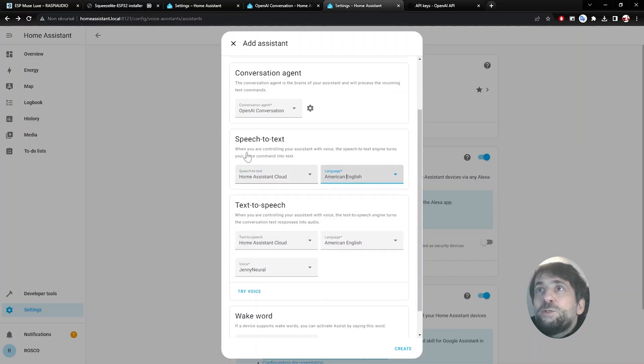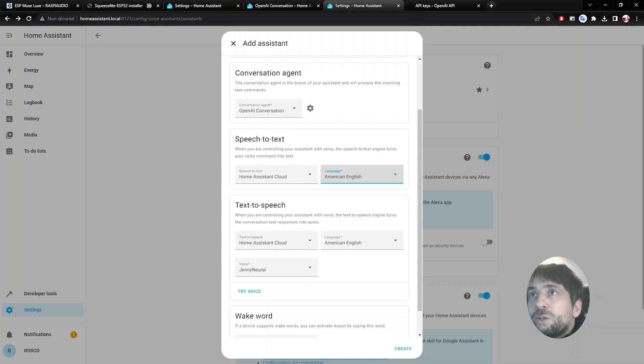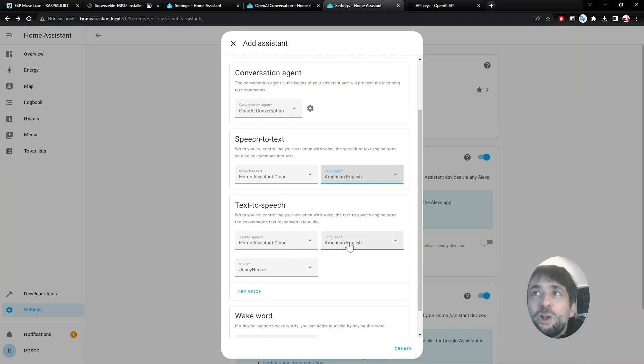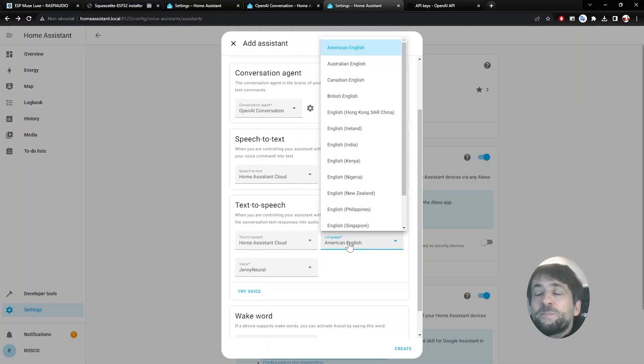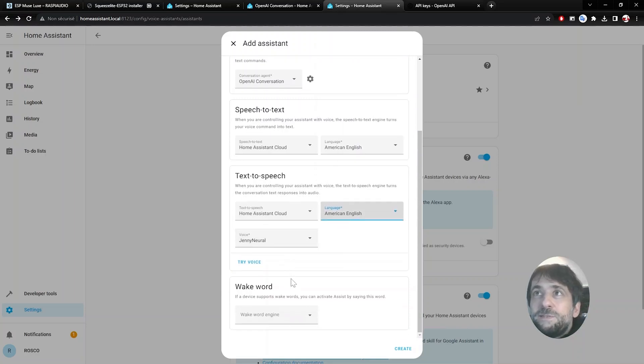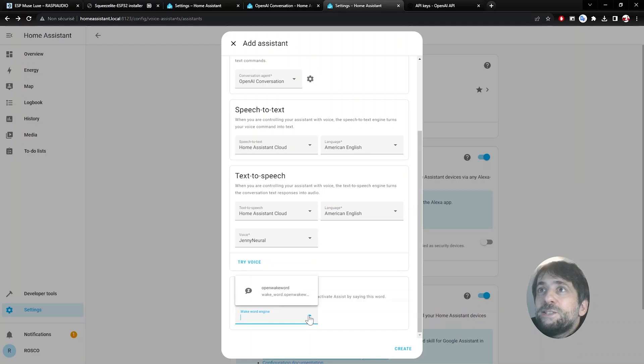This is the text-to-speech. Then you have the text-to-speech. I choose the default voice, still using the Home Assistant cloud. It could be done locally too, but for the simplicity of this video I will just use the cloud assistant service.